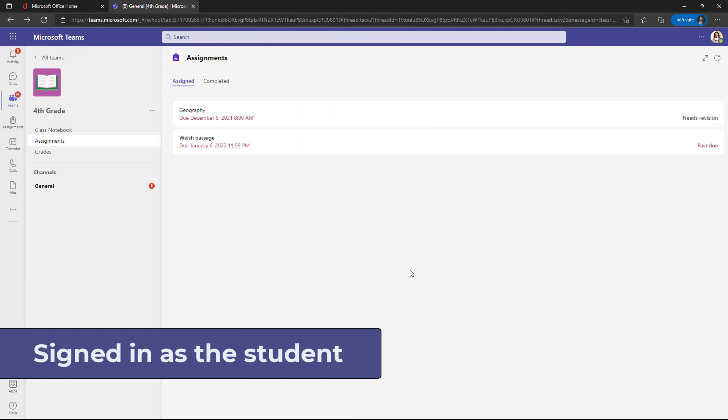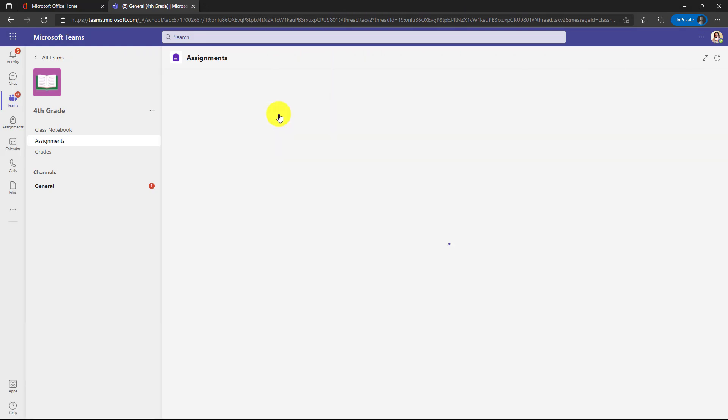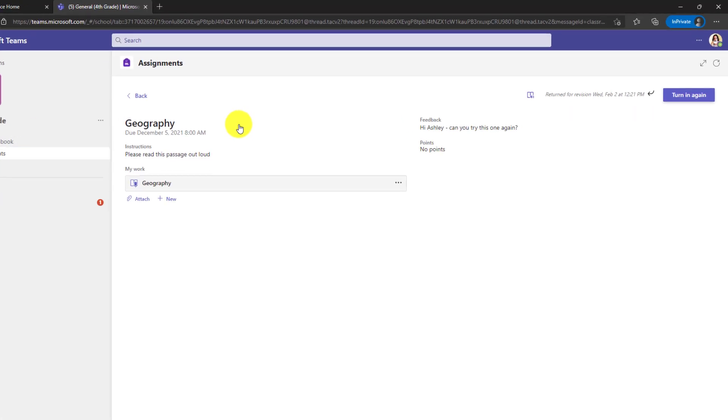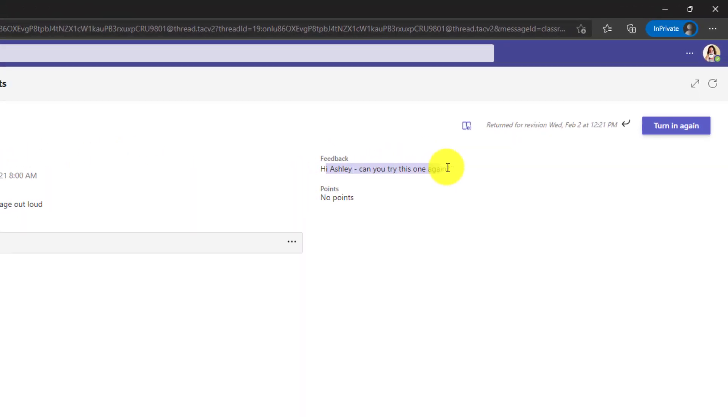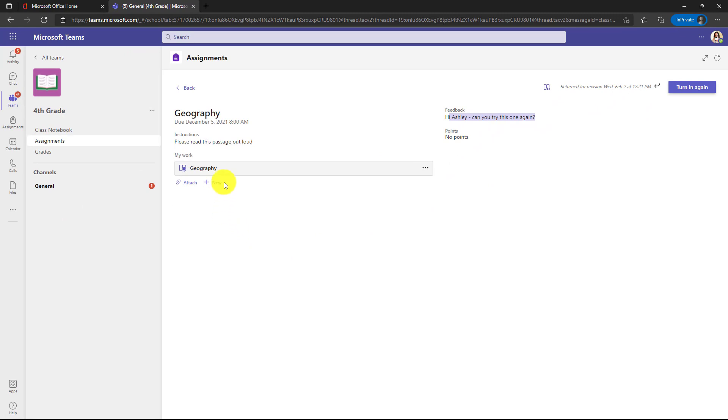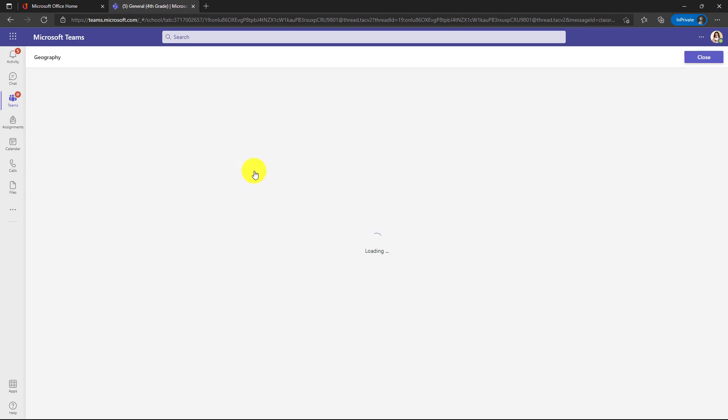I'm signed in as Ashley. Here's my geography assignment and it looks like it needs revision. So I will click this to open it and it says return for revision there and there's my feedback. Hey, can you try this one again? So let's open up the geography passage.